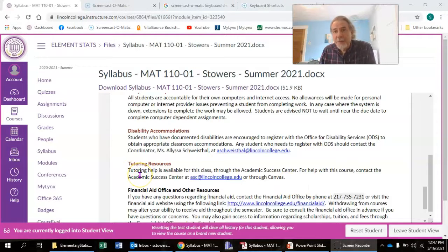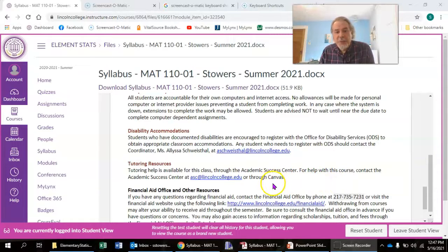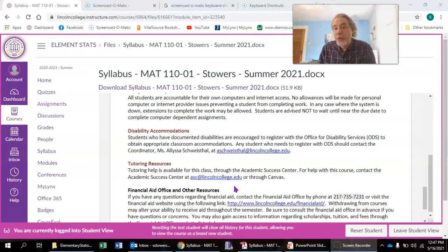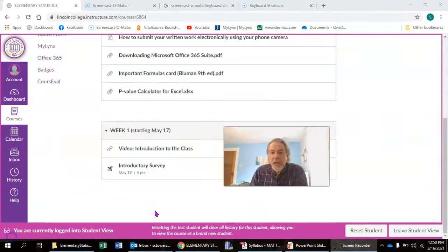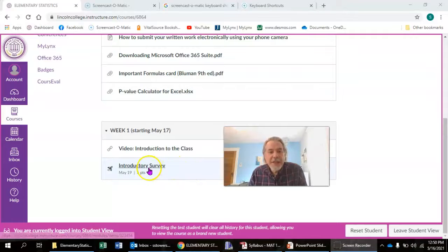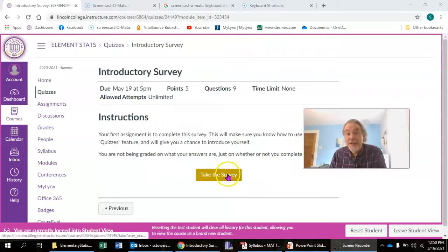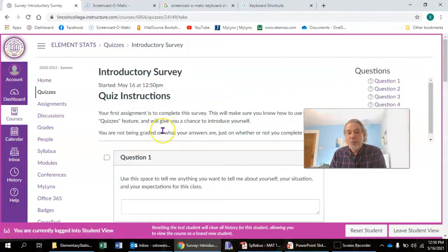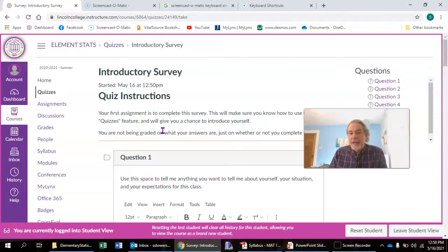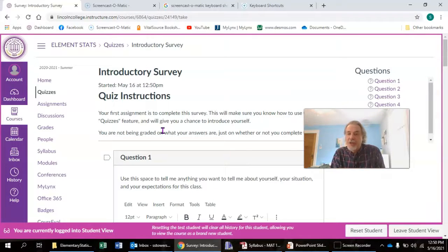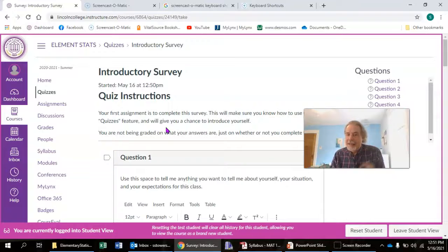There is tutoring available for this course. The Academic Support Center has tutoring help available — contact them at asc@lincolncollege.edu or go to their page on Canvas. For right now, make sure you go on Canvas and take the introductory survey. Just answer the questions, click on it, click where it says take the survey, and work through the questions. Sometime before noon on Tuesday I'll have more stuff up for you to work on and watch. Contact me if you have any questions, and have a great semester.